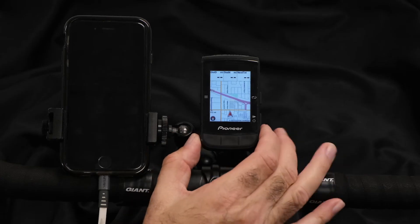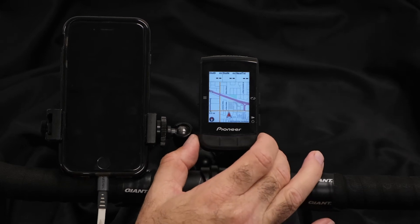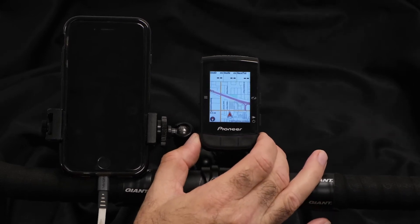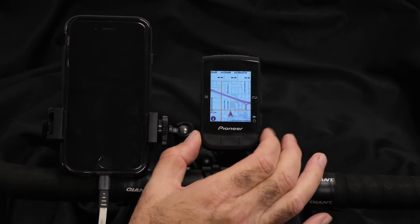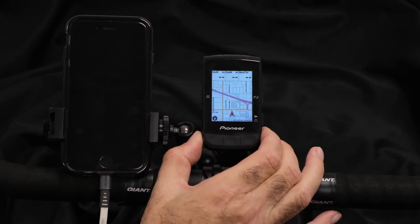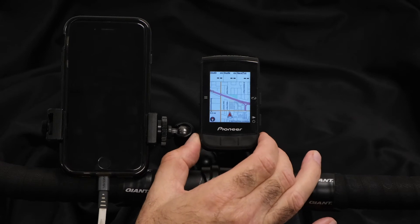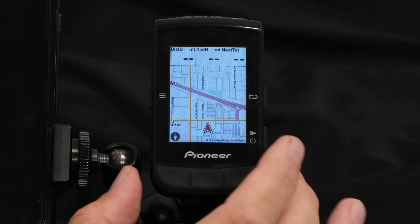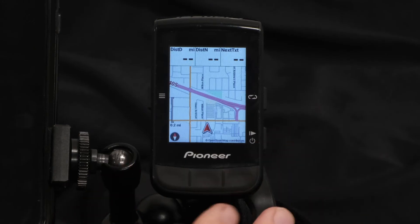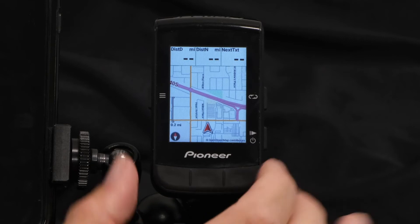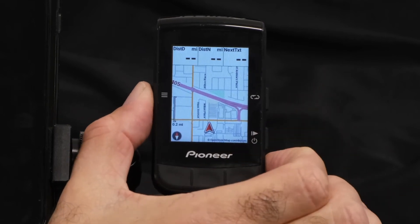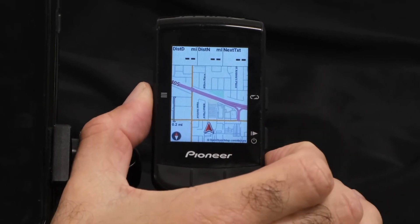Another way to go is to customize the screens from the CA600 itself, and it's a little bit unique in that some app-based cycle computers require the app. In our case, we do not. If you don't have the app handy, you can very easily customize your screens directly from the computer itself.